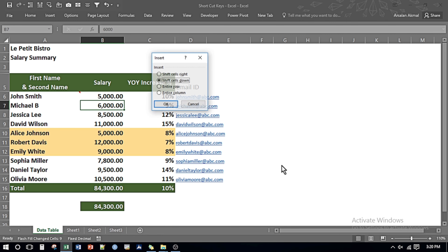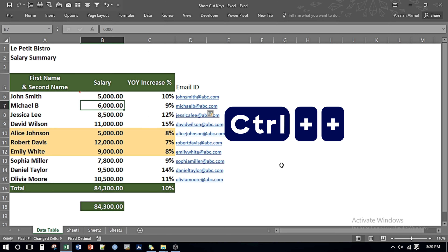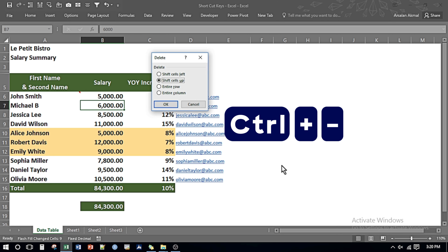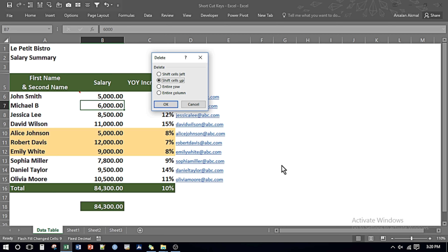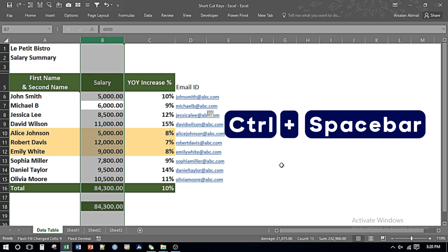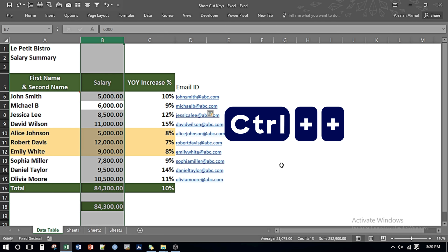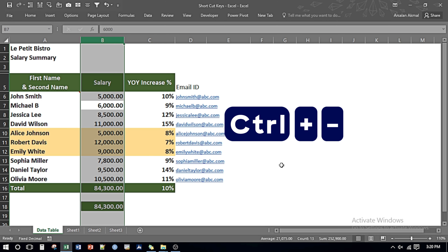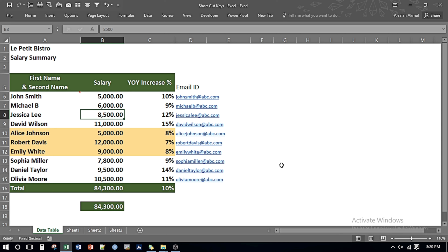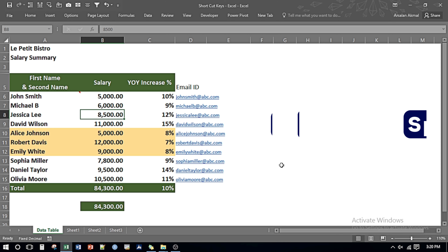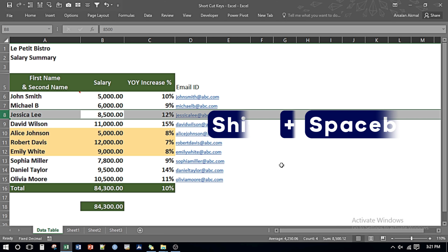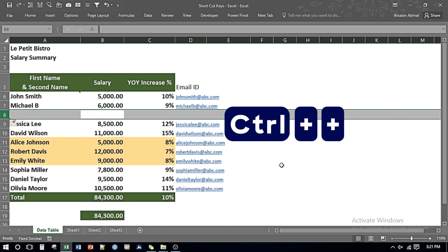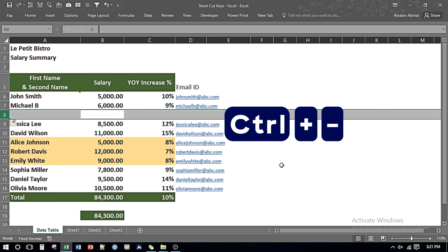If I want to insert a row or column I can press Ctrl and Plus key for inserting, and if I press Ctrl and Minus key it gives me options for deleting the entire row or column. For an easier way: press Ctrl and Spacebar to select the column, then Ctrl Plus to insert or Ctrl Minus to remove the column. To insert or delete a row, press Shift and Spacebar to select the entire row, then Ctrl Plus to insert or Ctrl Minus to delete it.